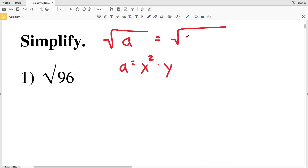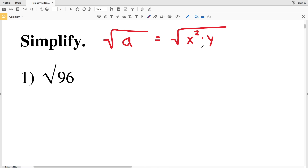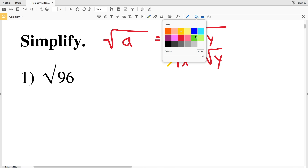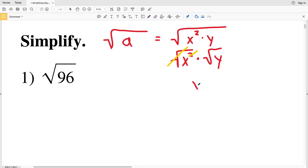Under the square root, instead of having that arbitrary number a, we'll have x² times y. It may seem like more work, but remember: the square root of any number squared is just itself — the square root cancels out the exponent of 2. So we rewrite this as the square root of x² times the square root of y, which simplifies to x times the square root of y.